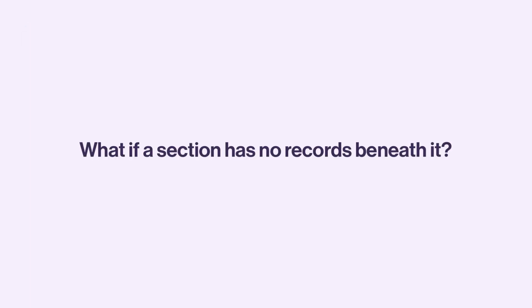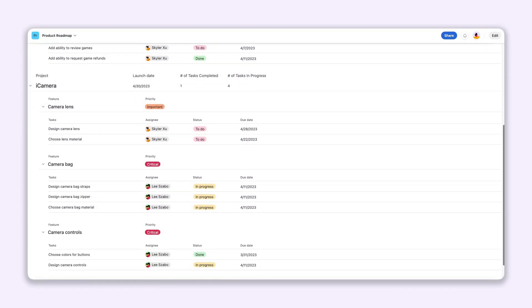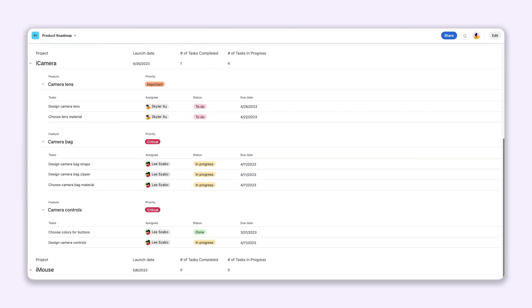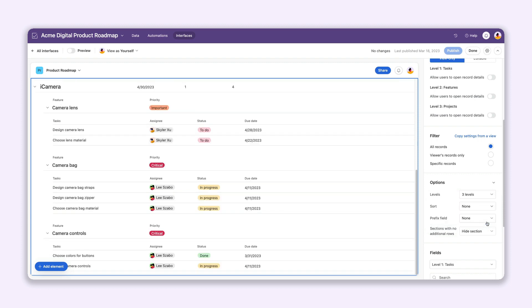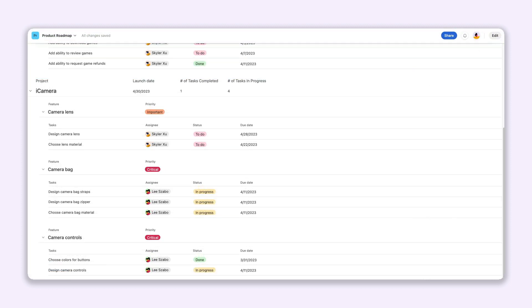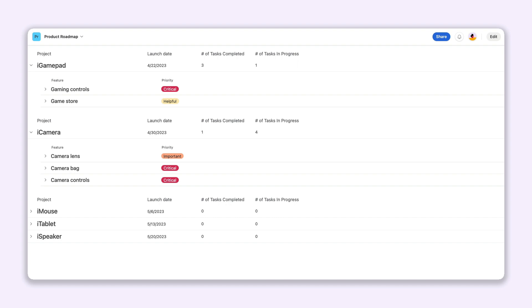Sometimes, a section in your ListView won't have any associated records underneath it. An example of this would be a future launch that your team hasn't begun planning for yet. Good news! You can toggle between showing or hiding empty sections. While showing sections can be a useful reminder that you need to add some tasks, hiding sections is perfect for cleaning up your view, especially if you're not prioritizing certain projects at the moment.